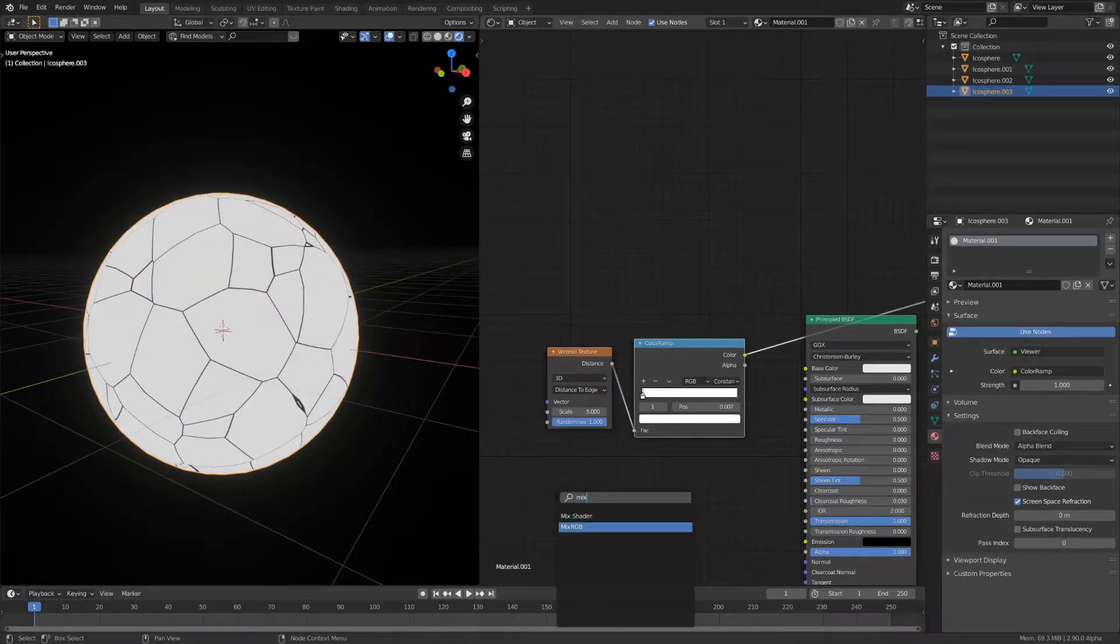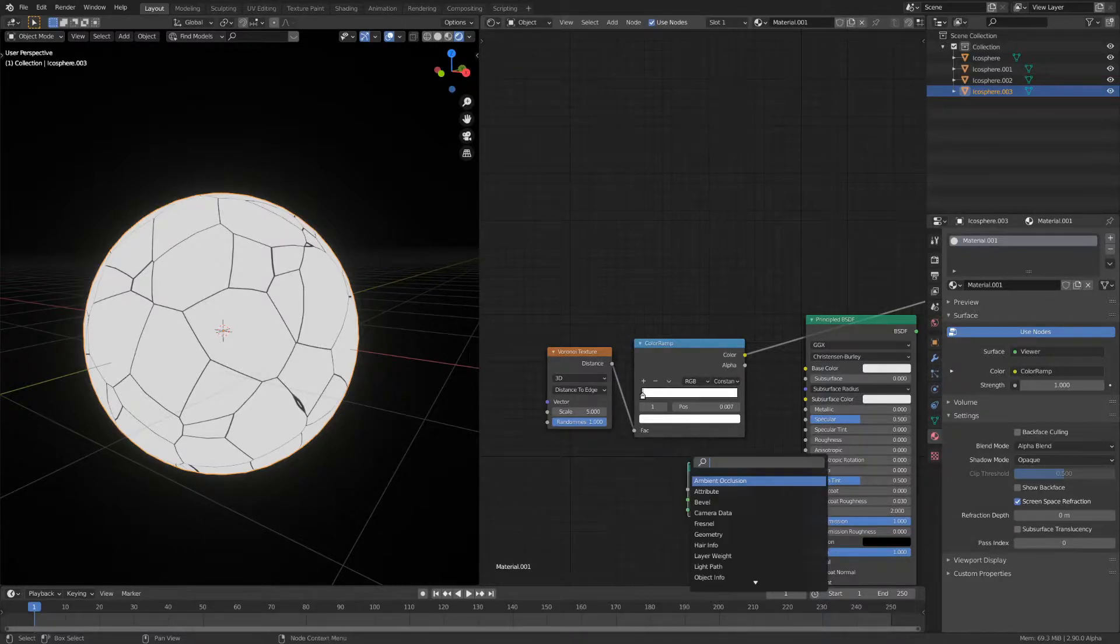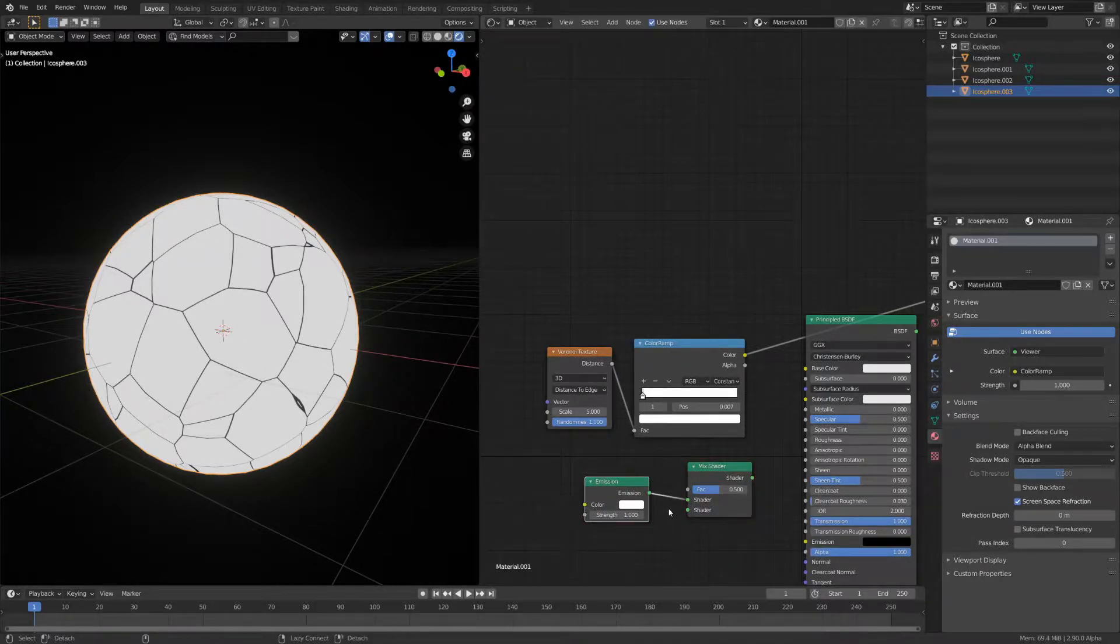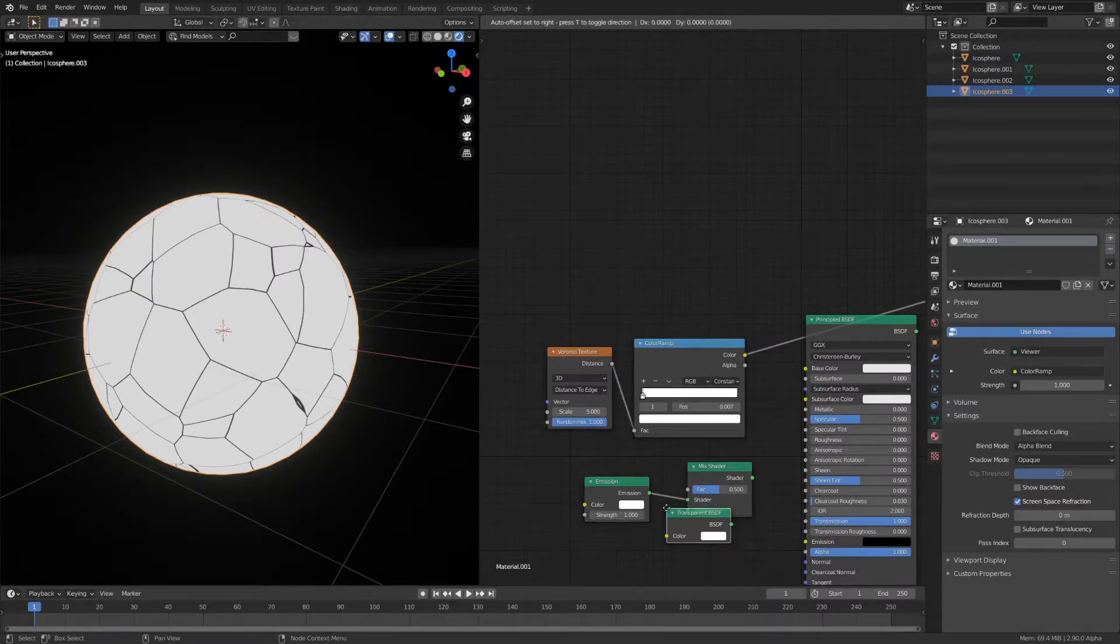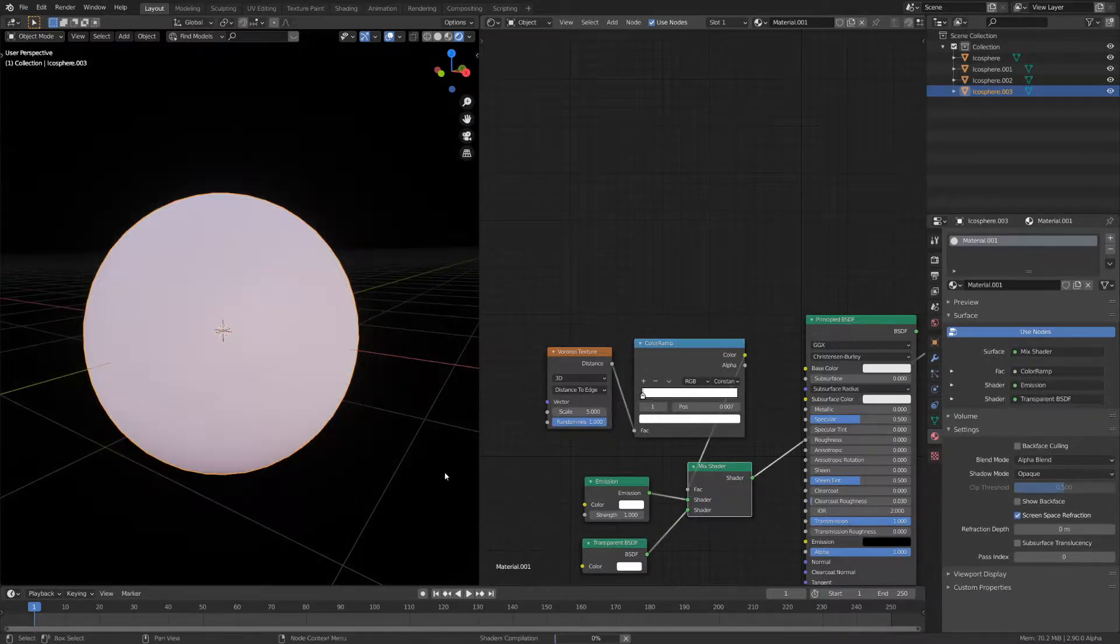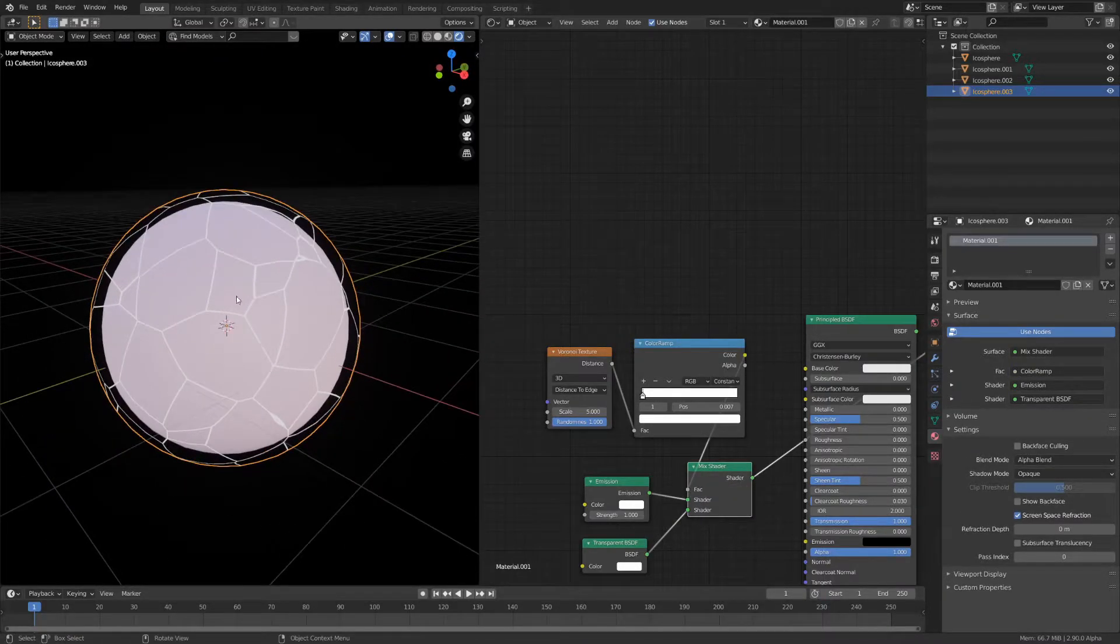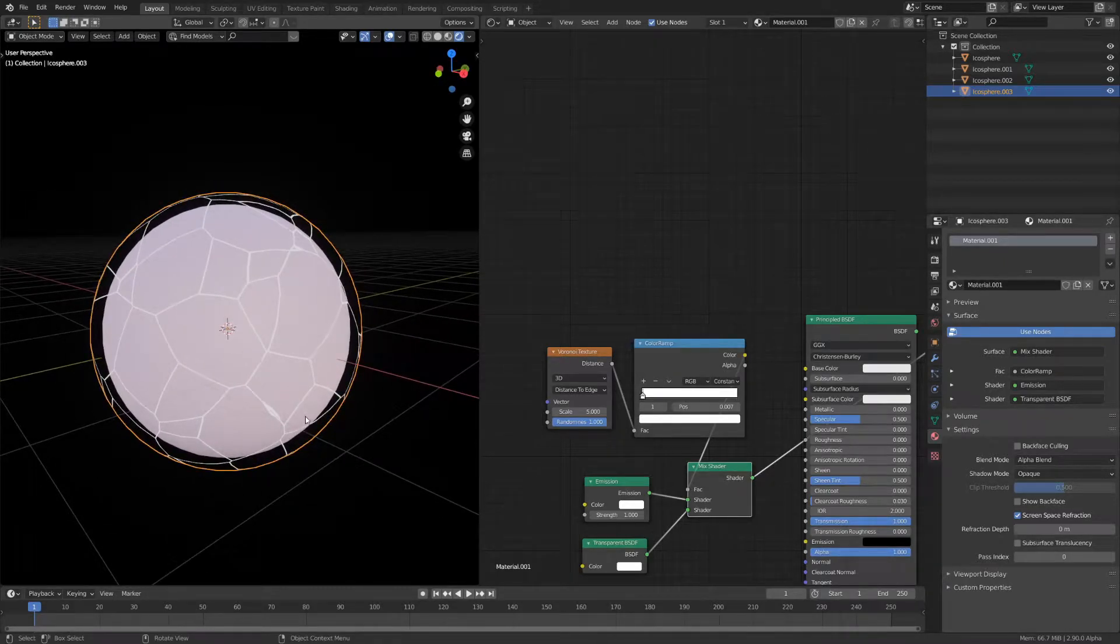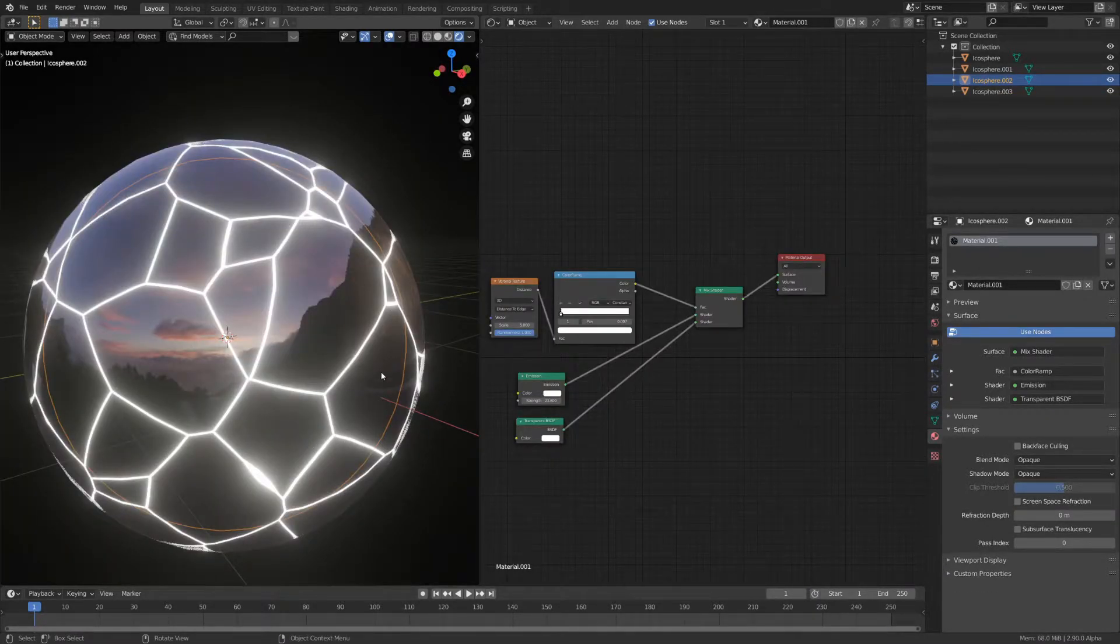Now you can use a mix shader and connect one of the inputs as an emission and the other one as a transparent BSDF. Use the color output as the factor and what you'll have is just very thin emissive lines and everything else should be transparent. What you'll notice is that this new layer doesn't let any light through.